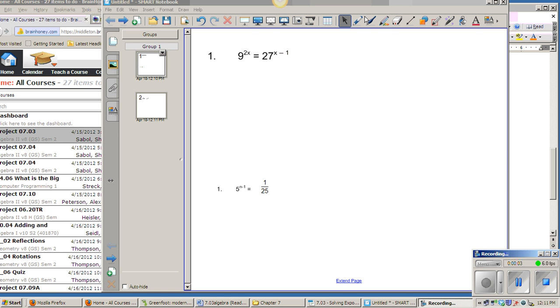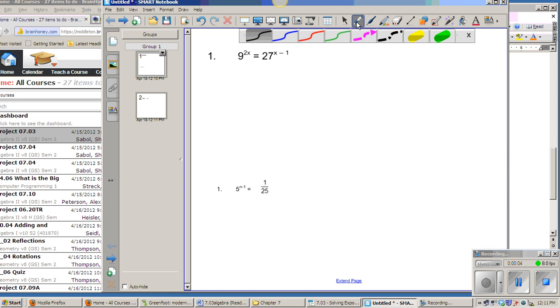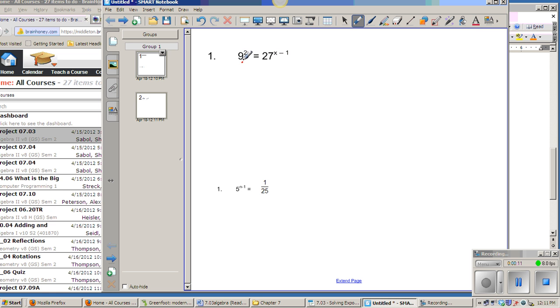To work out a problem like this, 9 to the 2x equals 27 to the x minus 1, the first thing I want to recognize is that 9 and 27 are both numbers that I can make into 3 to some power.